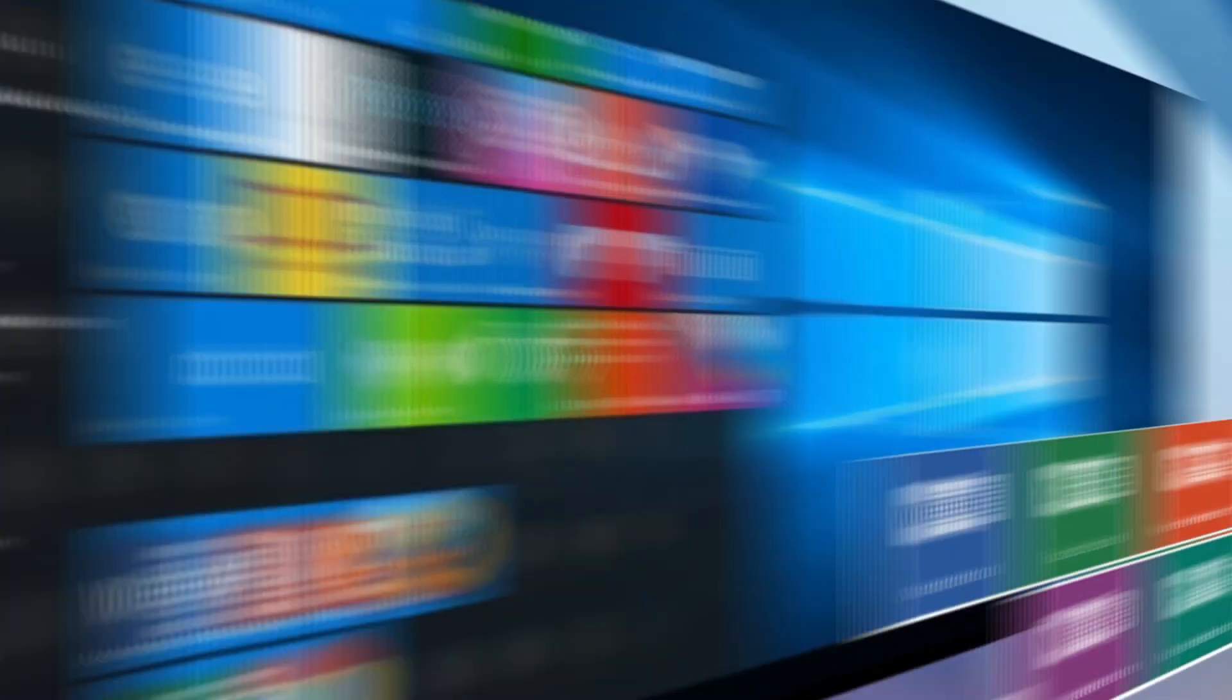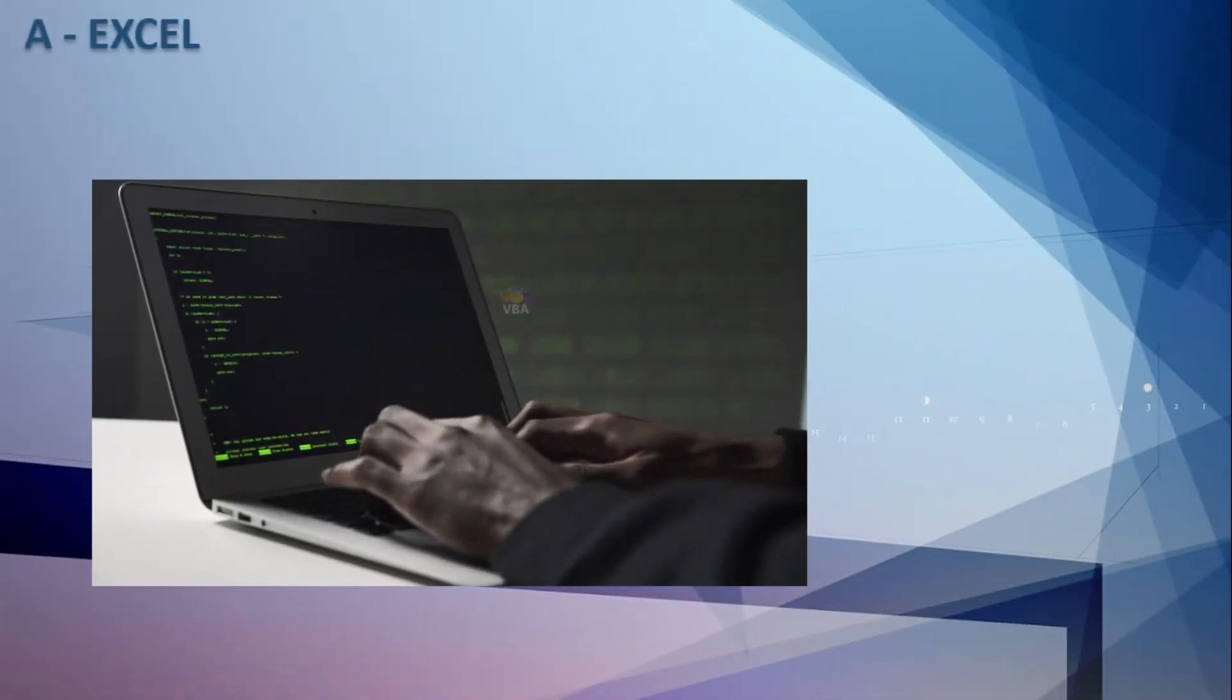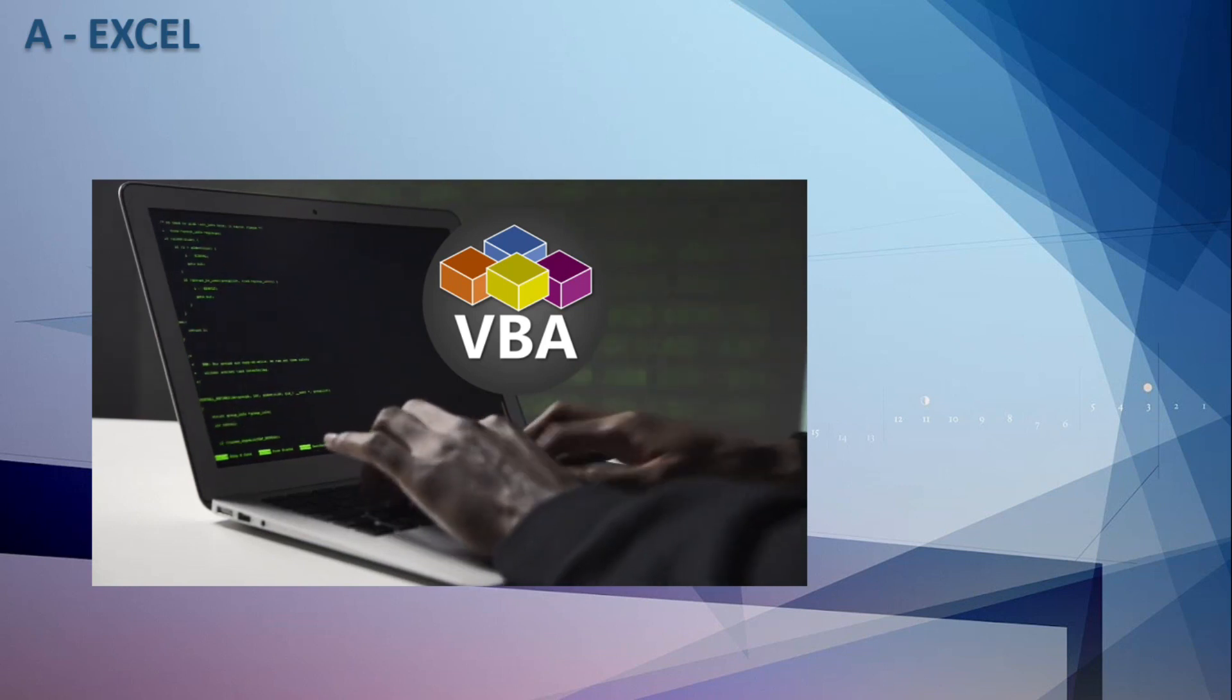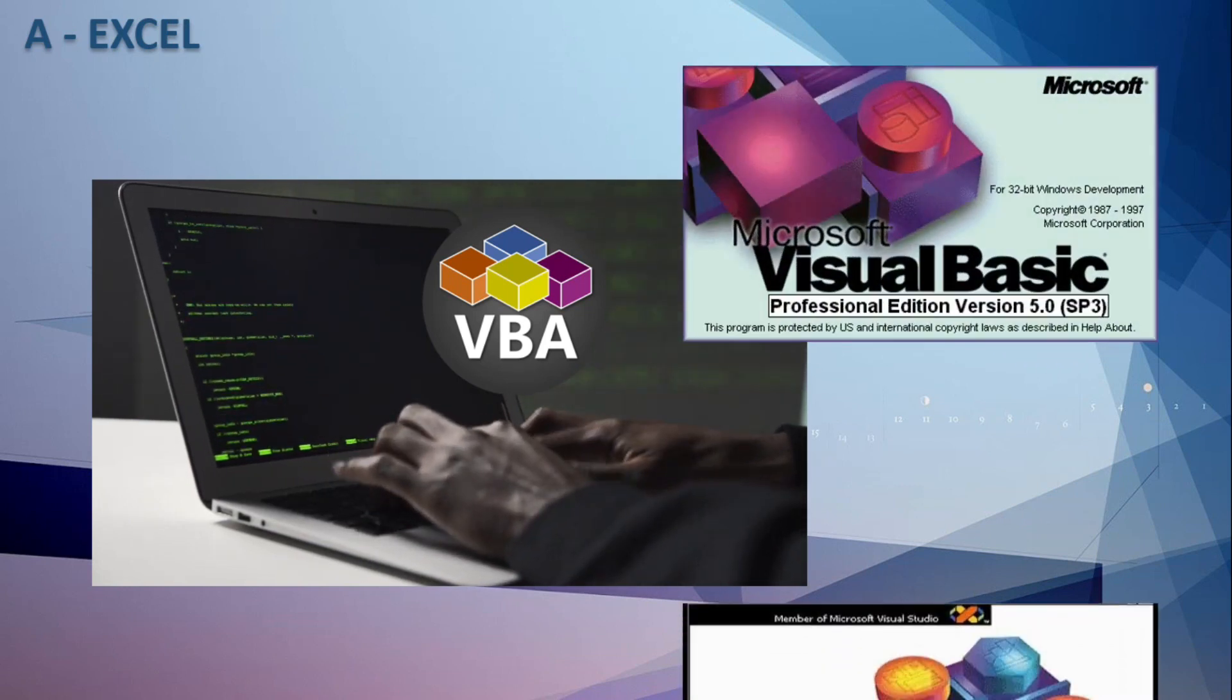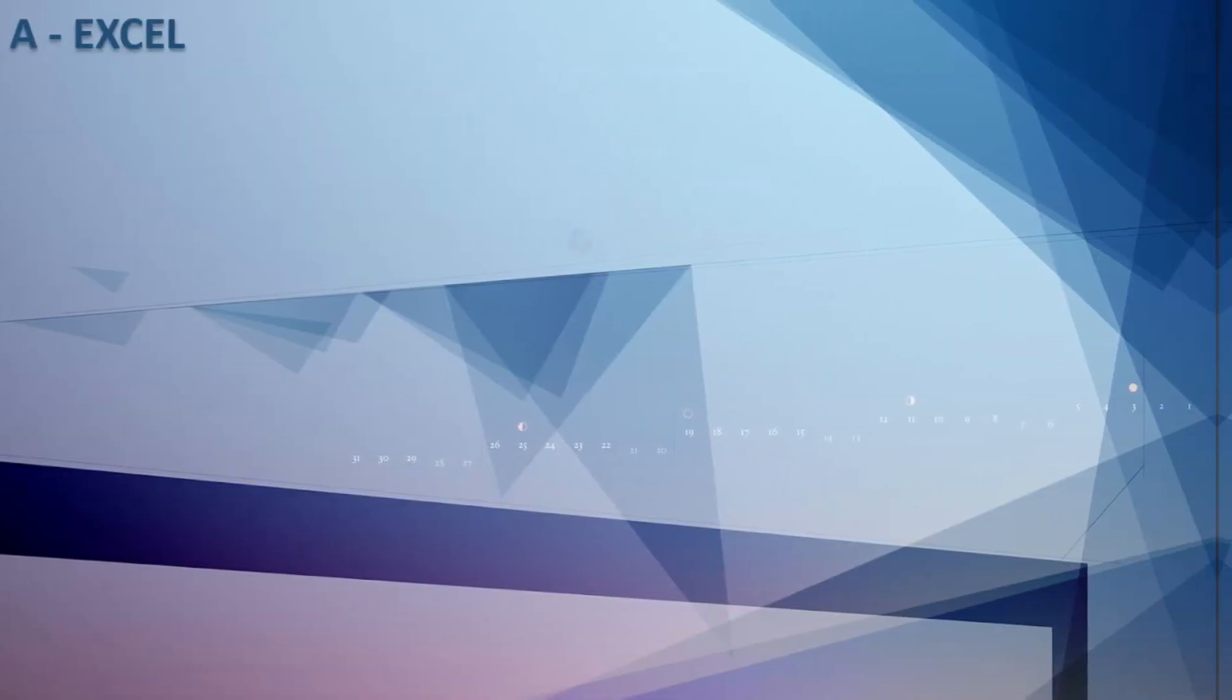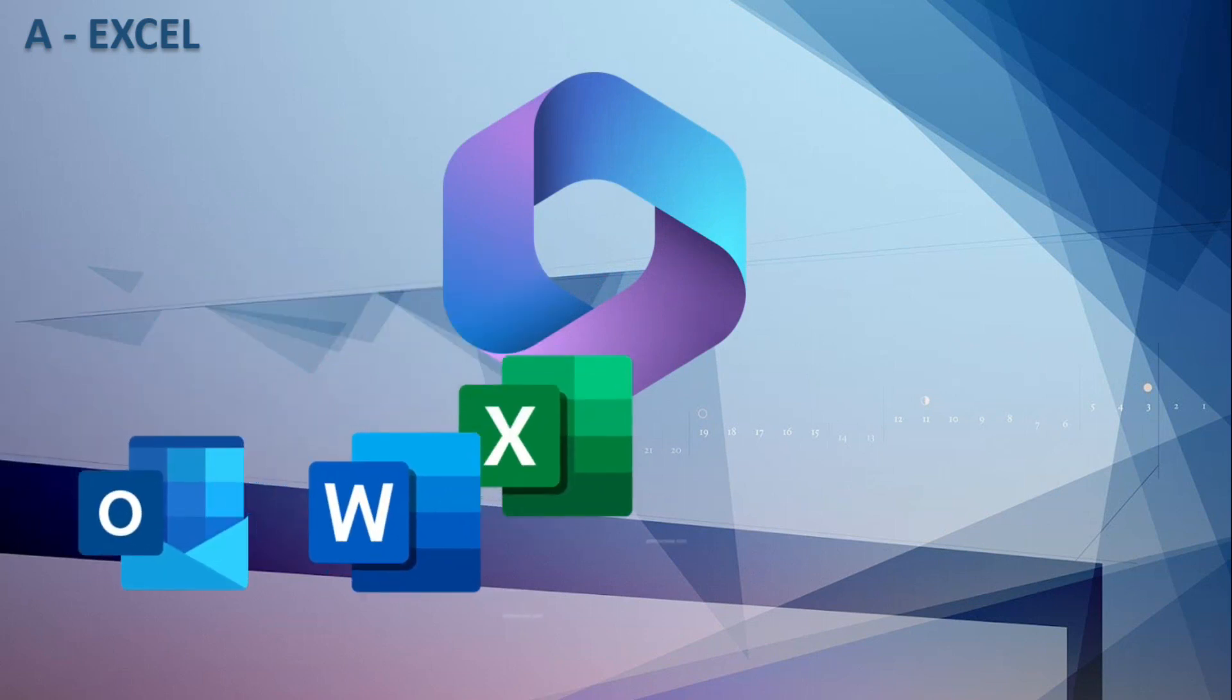VBA allows users and programmers to extend the functionality of programs in the Microsoft Office Suite. Visual Basic for Application is a nearly complete subset of Visual Basic 5 and 6. VBA comes integrated into Microsoft Office applications such as Outlook, Word, Excel, Access and PowerPoint.